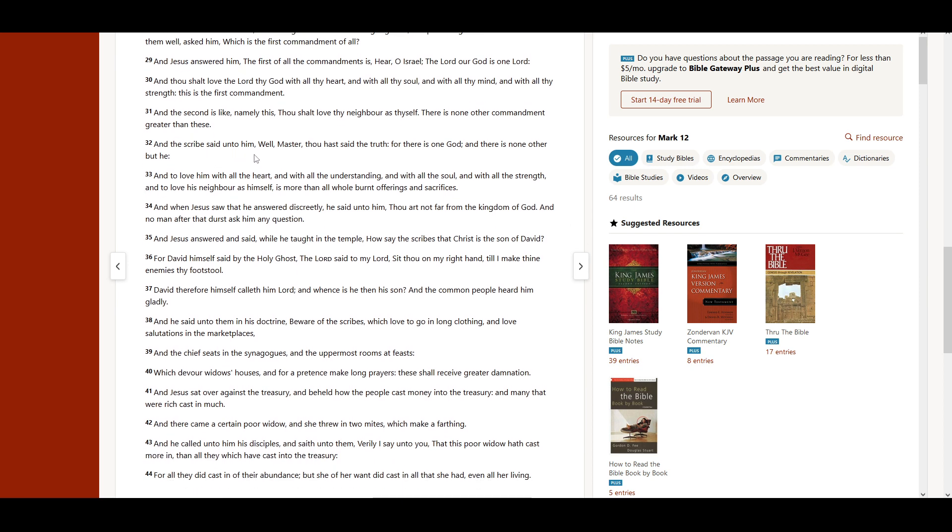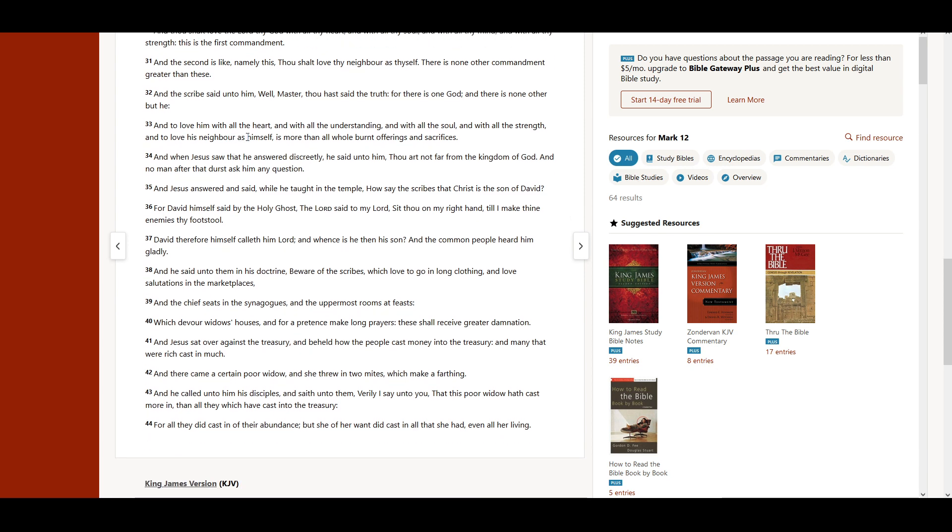And the scribe said unto him, Well, Master, thou hast said the truth, for there is one God, and there is none other but he. And to love him with all the heart, and with all the understanding, and with all the soul, and with all the strength, and to love his neighbor as himself, is more than all whole burnt offerings and sacrifices. And when Jesus saw that he answered discreetly, he said unto him, Thou art not far from the kingdom of God. And no man after that durst ask him any question.